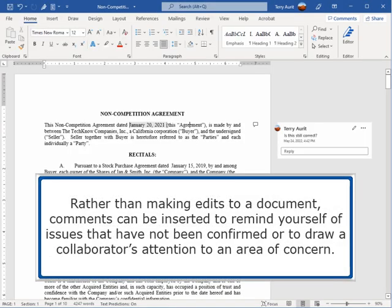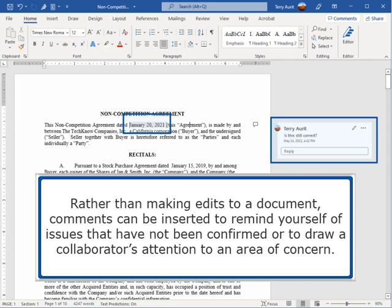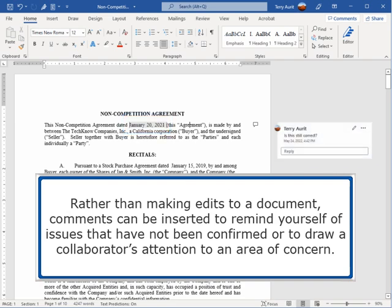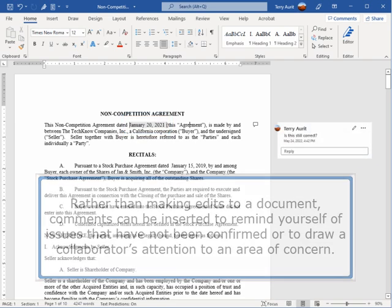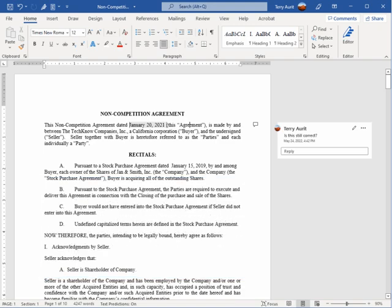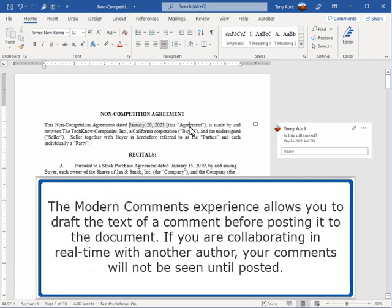Rather than making edits to a document, comments can be inserted to remind yourself of issues that have not been confirmed or to draw a collaborator's attention to an area of concern. The modern comment experience allows you to draft the text of a comment before posting it to the document. If you are collaborating in real time with another author, your comments will not be seen until posted.